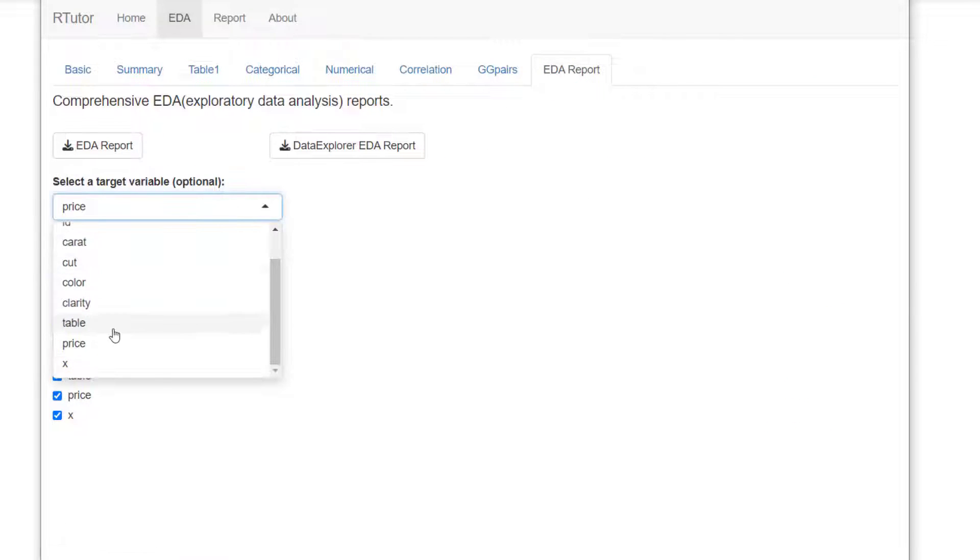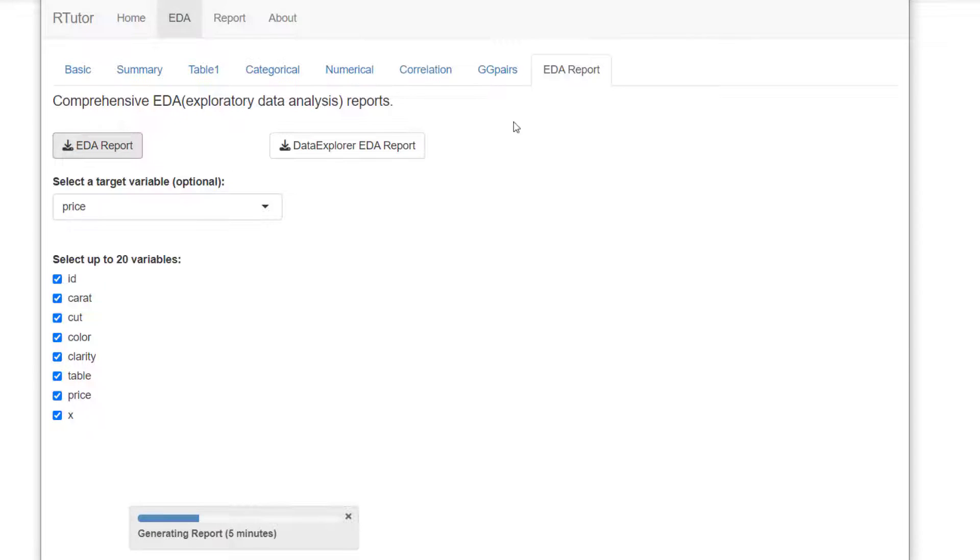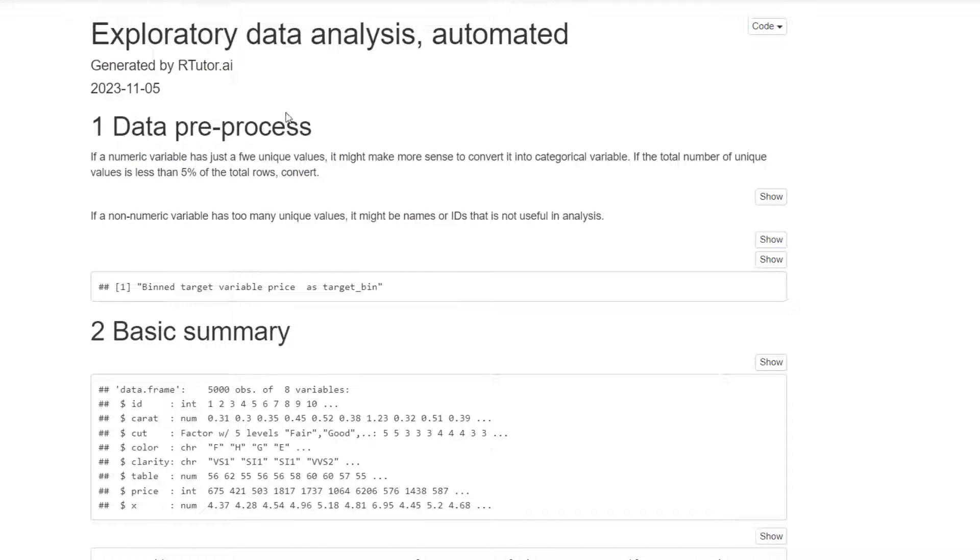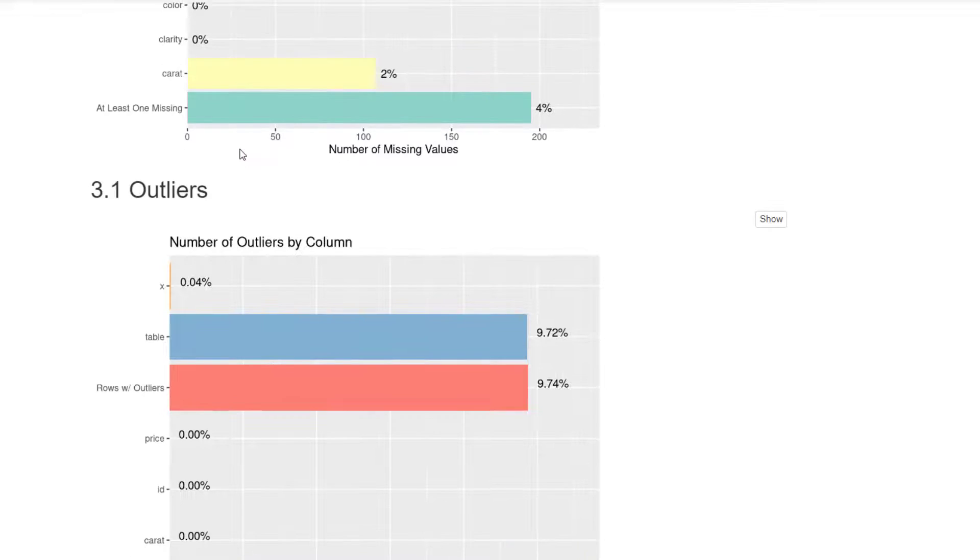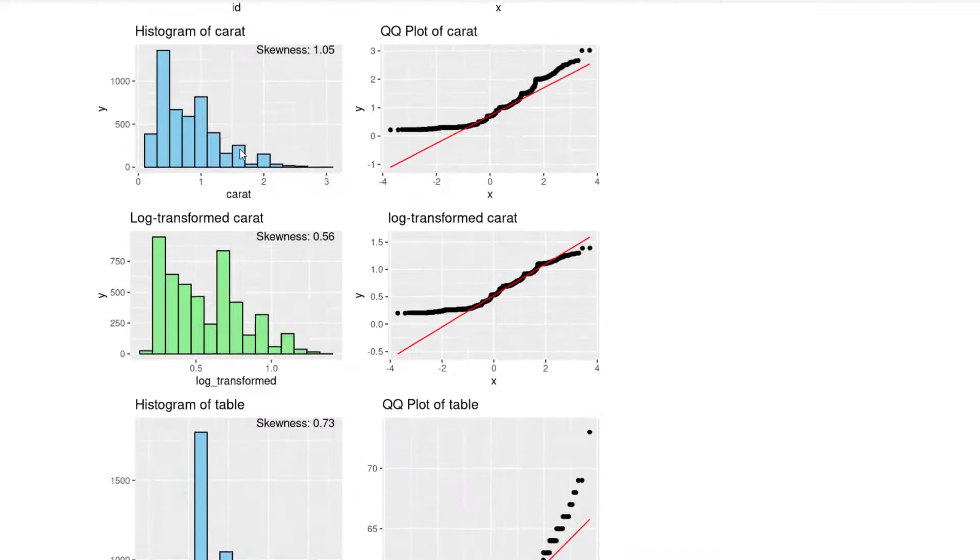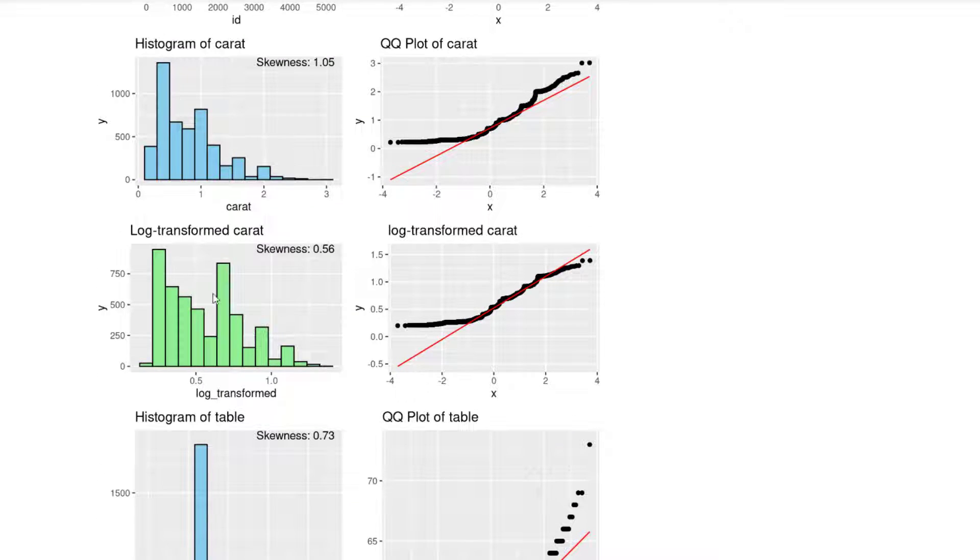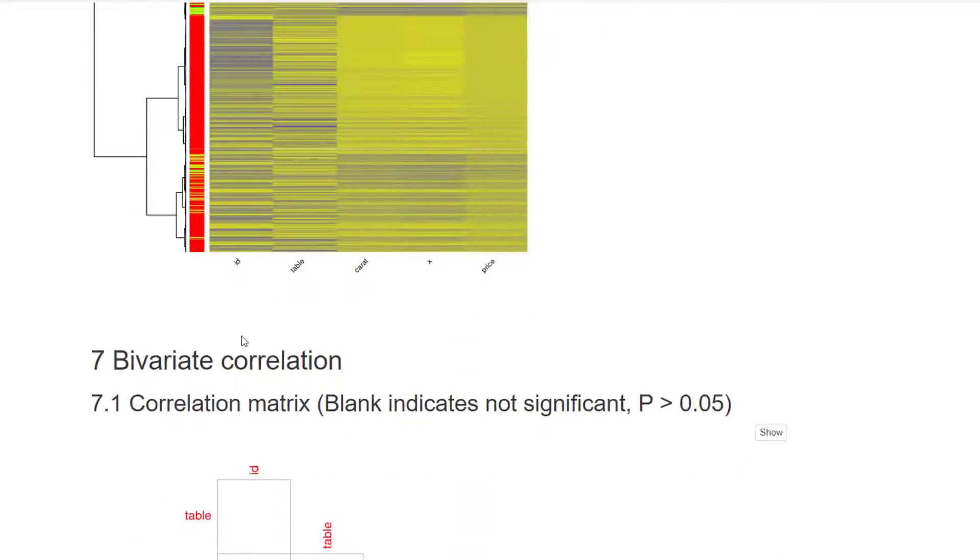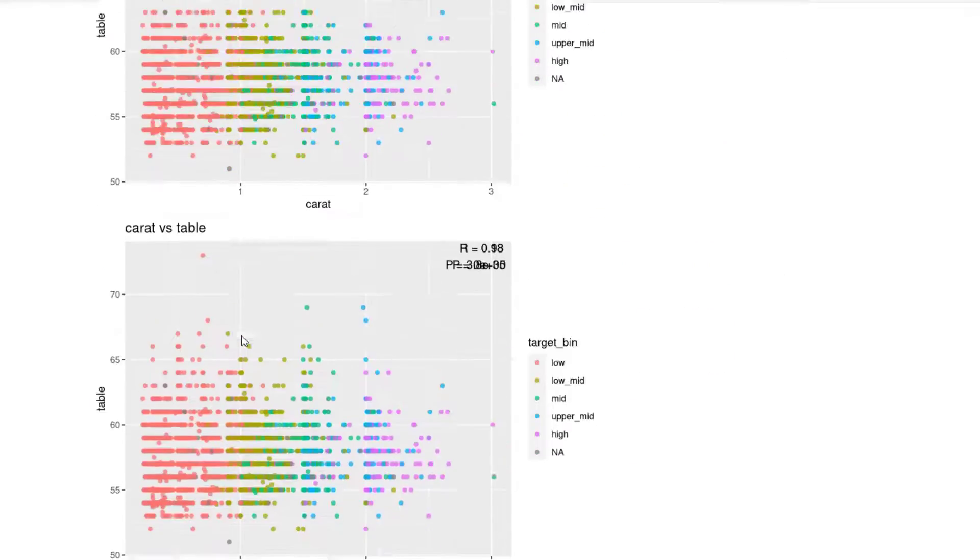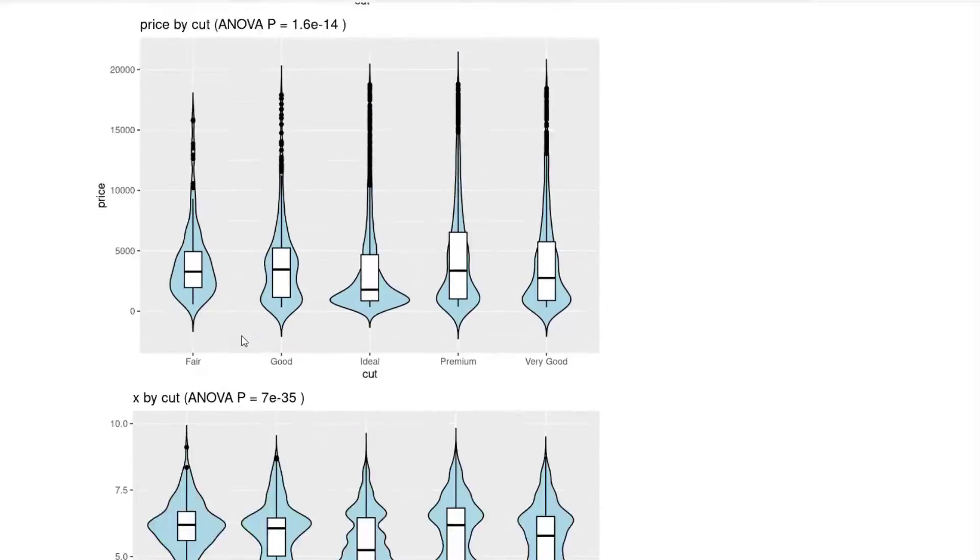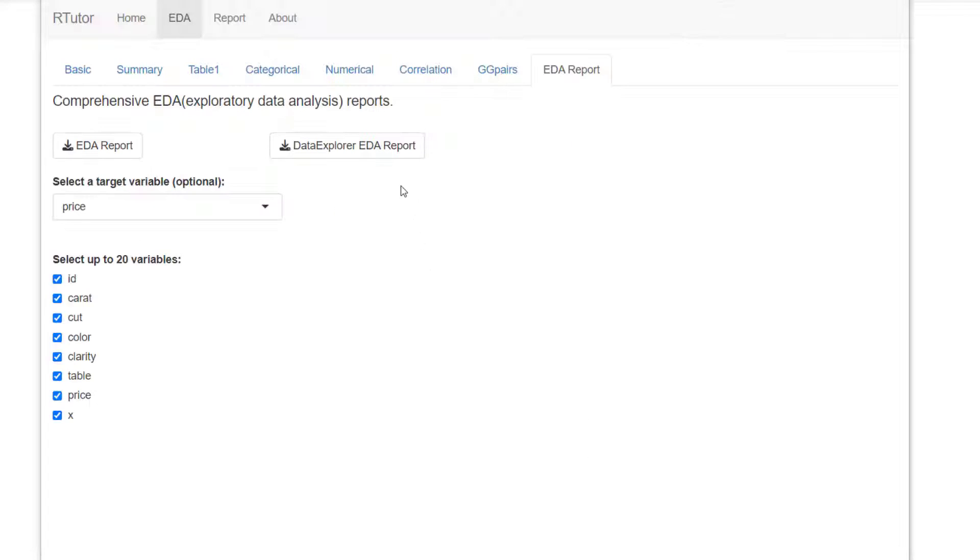In this case, we select price, which is our target variable. You can click on EDA report, which will generate a very detailed report like this, which includes missing values, outliers, distributions, skewed log transformation done automatically, categorical variables, heat maps, correlation matrix, scatter plots, violin plots, stacked bar plots.